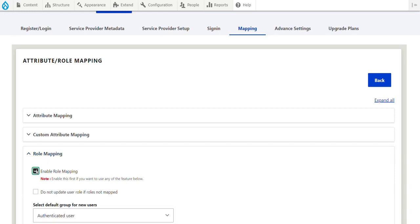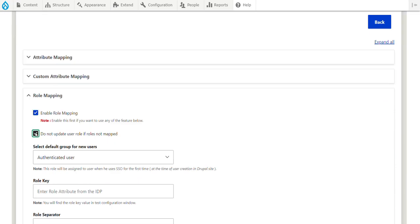Enable this checkbox to assign roles to Drupal users based on IDP roles. This step is mandatory for role mapping. Enable this checkbox if you do not want to update the user's current roles if roles are not mapped or you did not receive any roles from IDP.